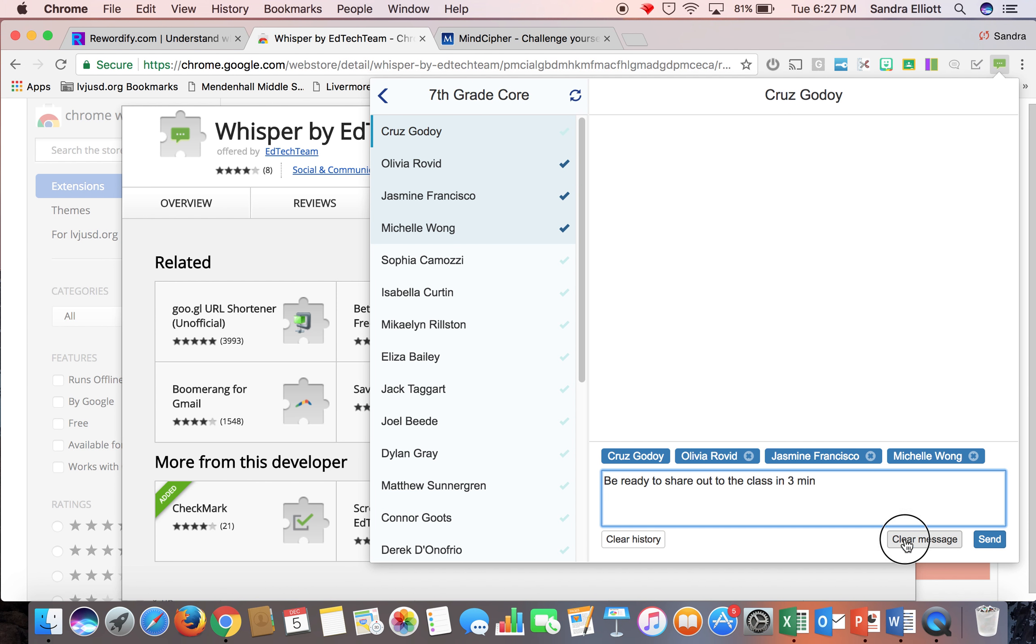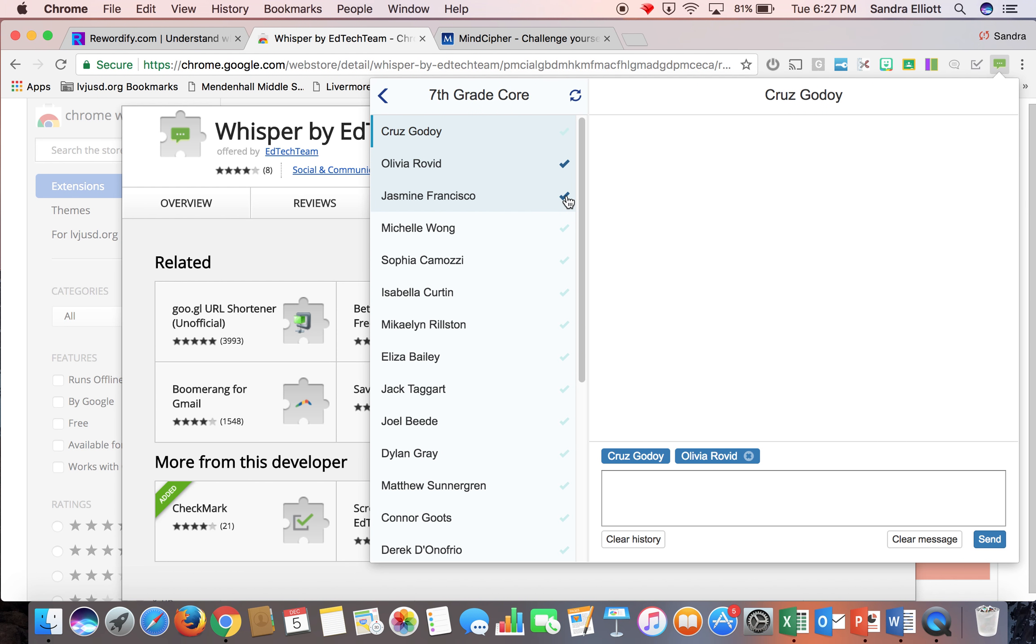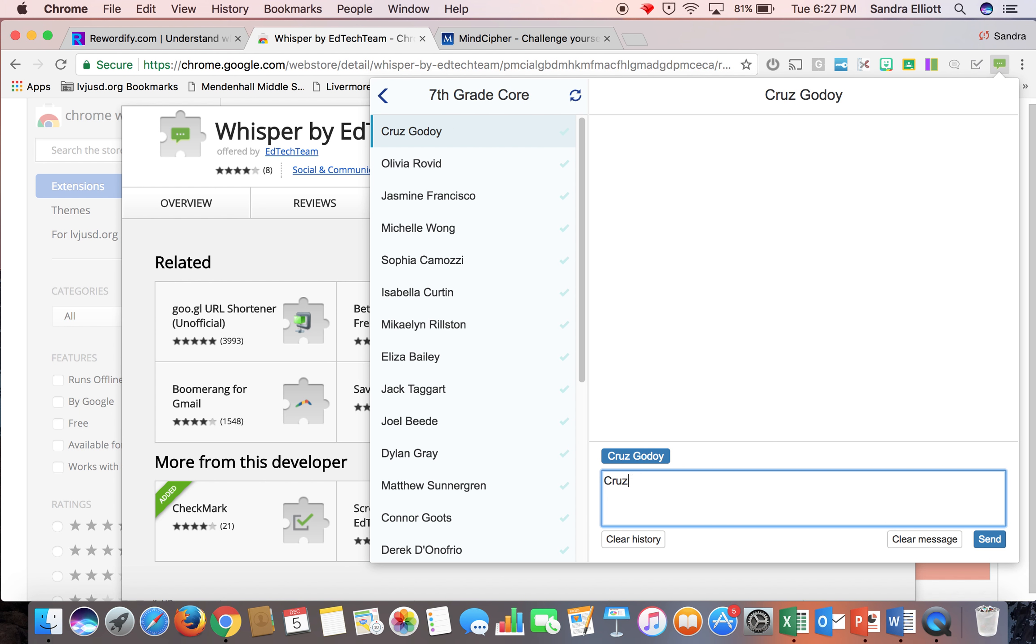I could also send a message to just one person and say, Cruz, please stay on task, and send that to him.